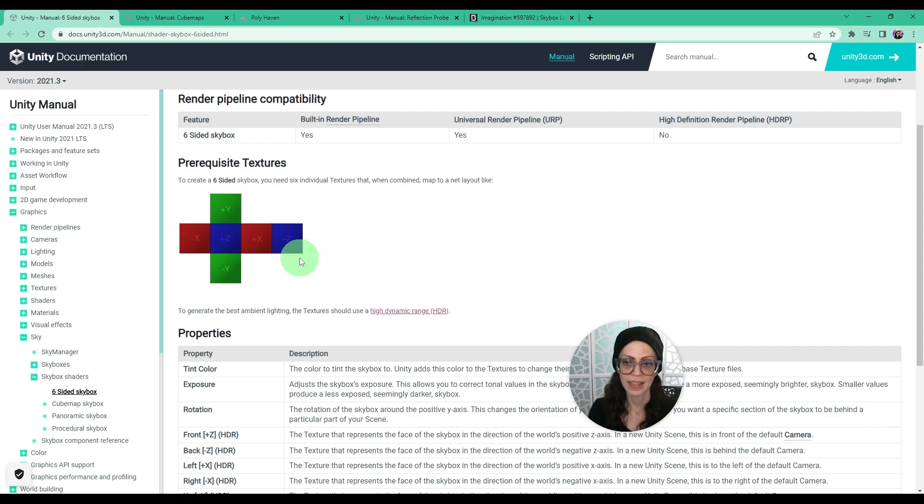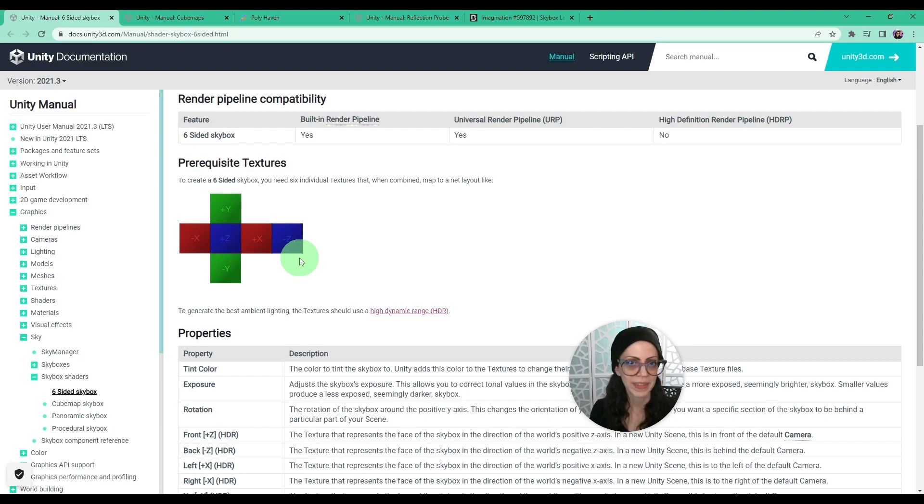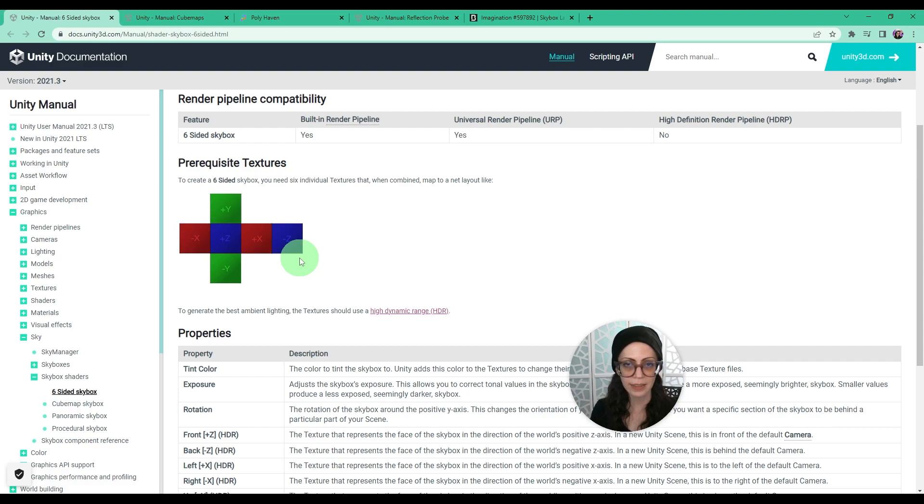Now, the seams shouldn't show between the textures so that it looks continuous. Check for seams because you may need to fix them in Photoshop. Unity places your scene inside this cube exactly at the center and then Unity renders this first in the background.